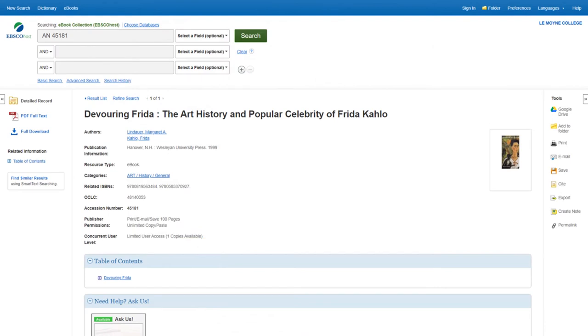Some ebooks, such as those with a limited number of users, can only be read online. If an ebook has limited users, make sure to close out of it when you're finished with it, so that others can use it.